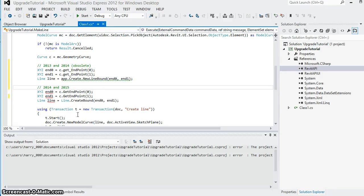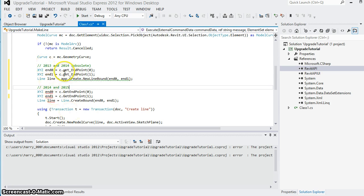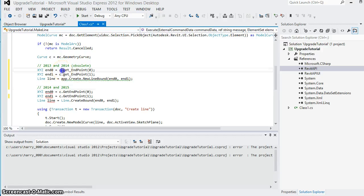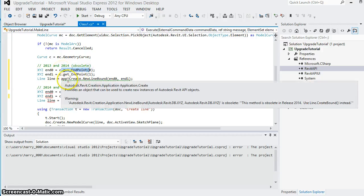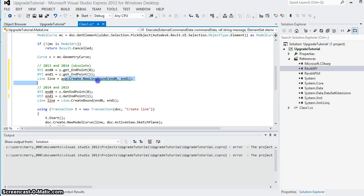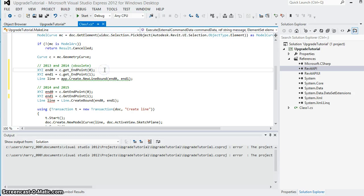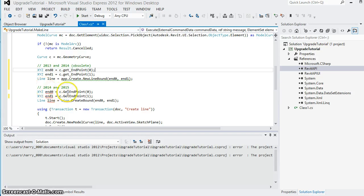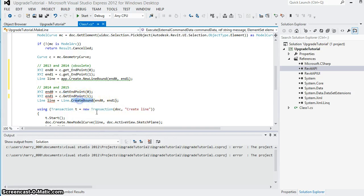In the previous Booster BIM video on writing Revit API applications for multiple versions of Revit, we discussed that in 2013 we were using the endpoint property and the newline bound method. In 2014 these were marked obsolete, and new methods getEndpoint and create bound were introduced.